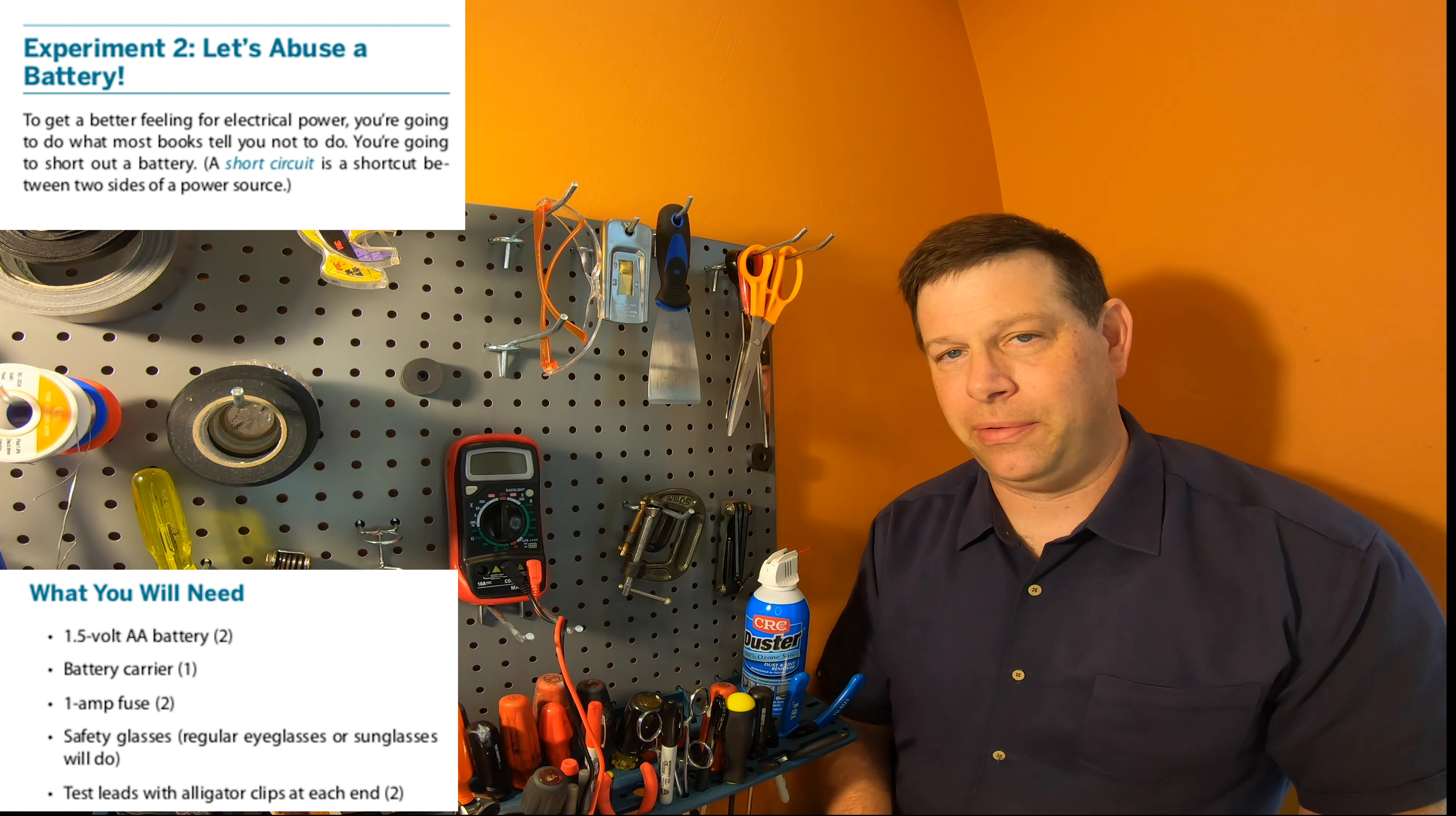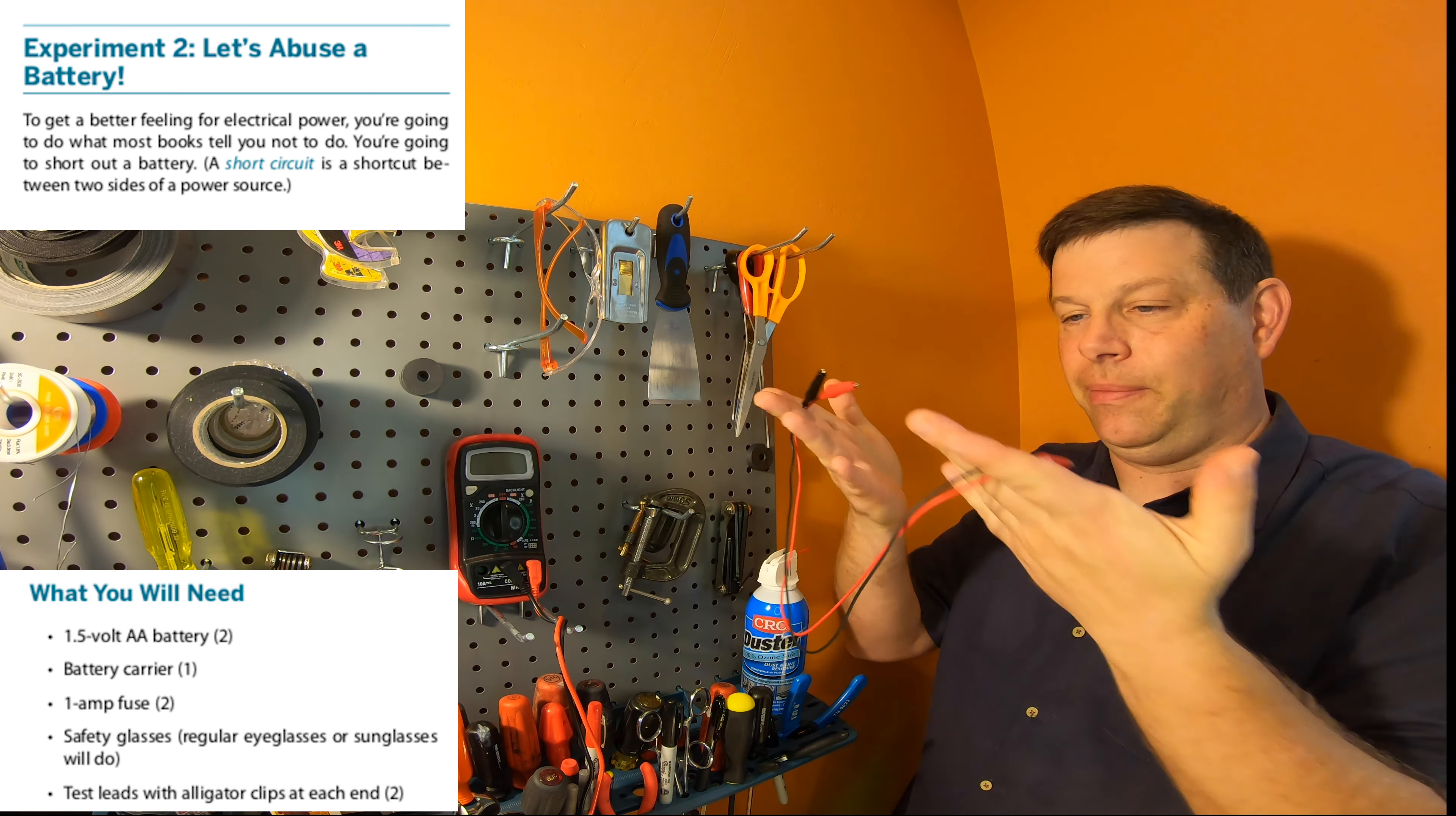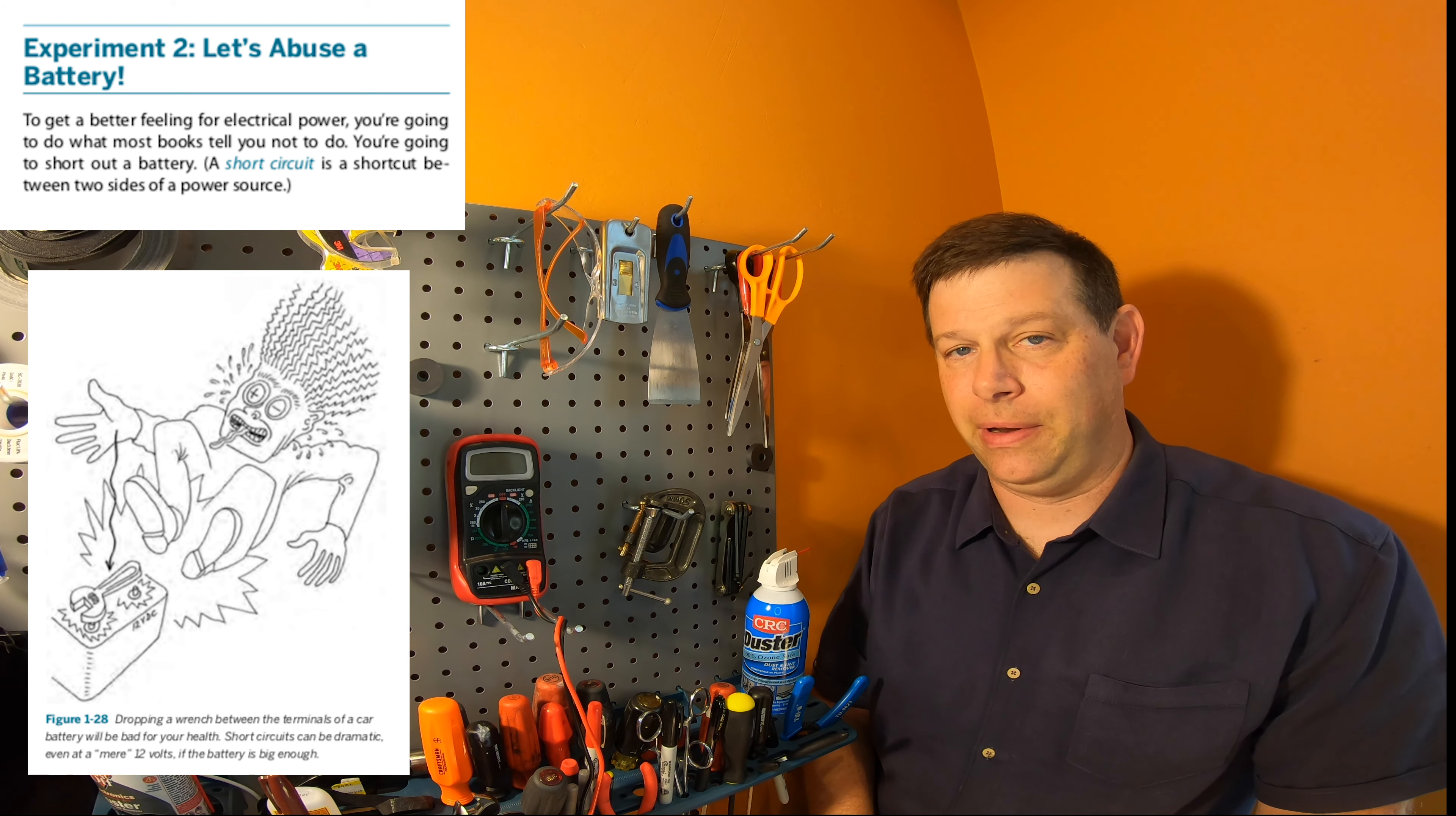For the protection part we're going to explore how that works using a fuse. These are three amp fuses chosen very specifically for the kit. If you're taking the auditing version of the class you may not have received fuses and won't be able to do that part of the laboratory. You'll also be needing a couple of the alligator clips, test leads with alligator clips at both ends, as well as one AA battery holder with a couple leads coming off of it.